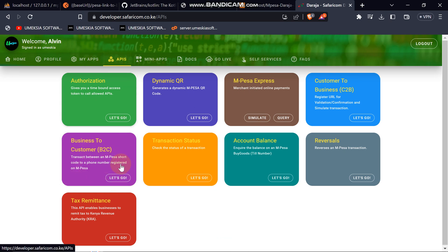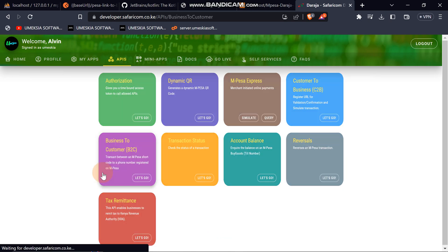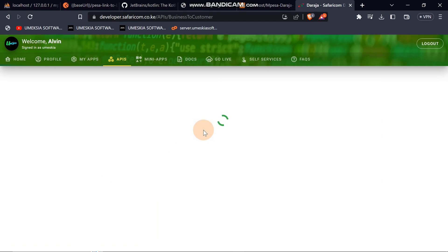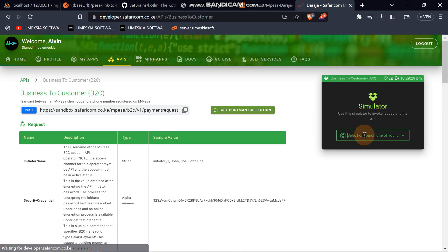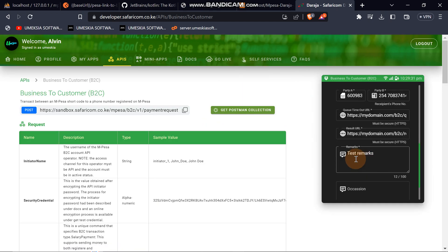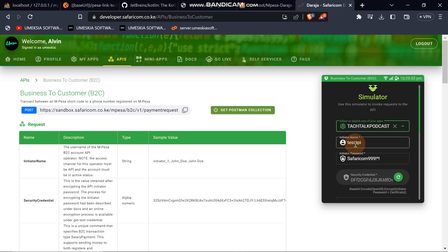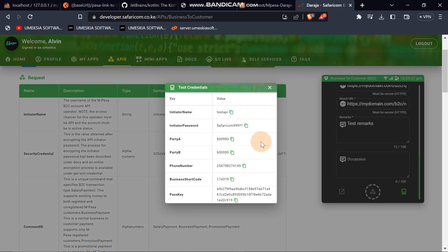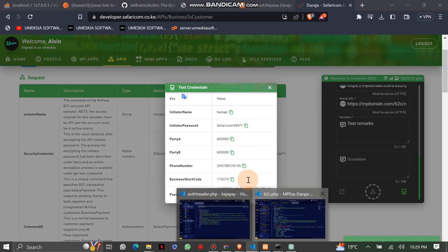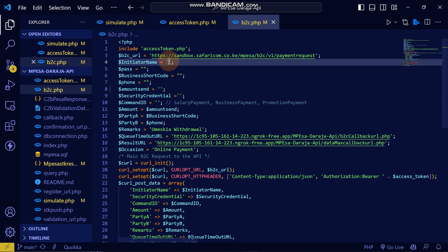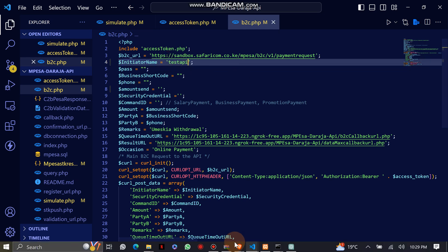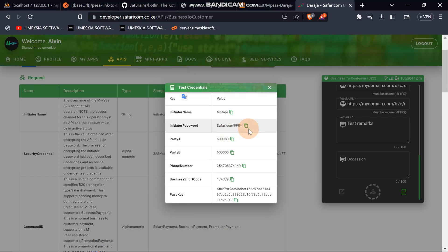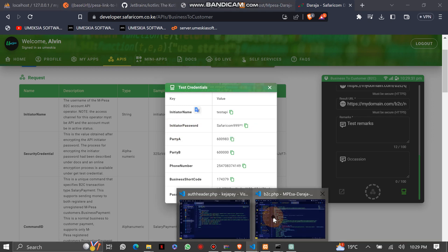Go to APIs and click 'Let's Go.' Choose the app that is listed there. You'll be provided with test credentials. Scroll to the bottom and click there — this is the initiator name that we are going to use. Copy and replace it in the code.